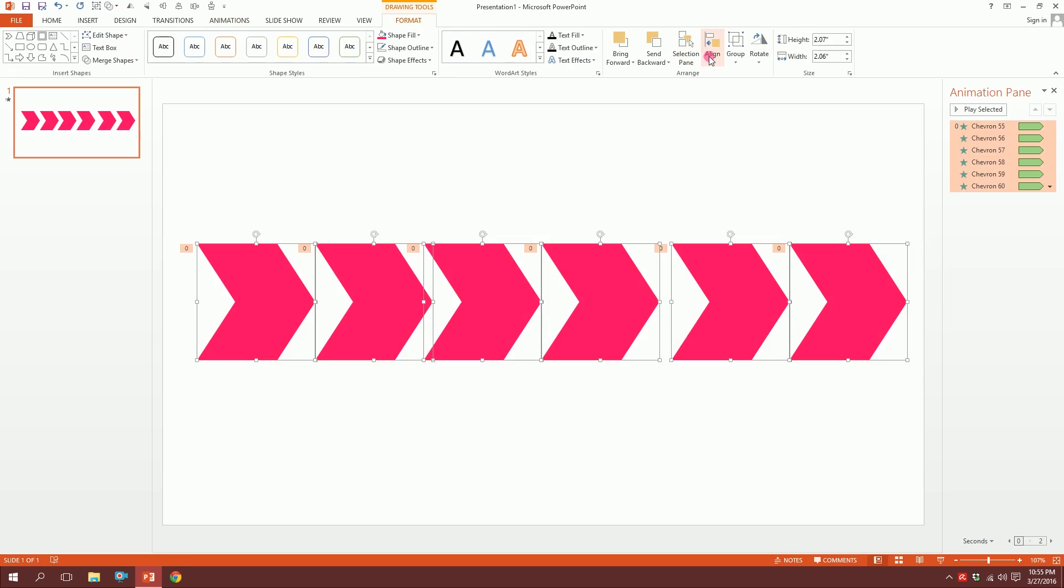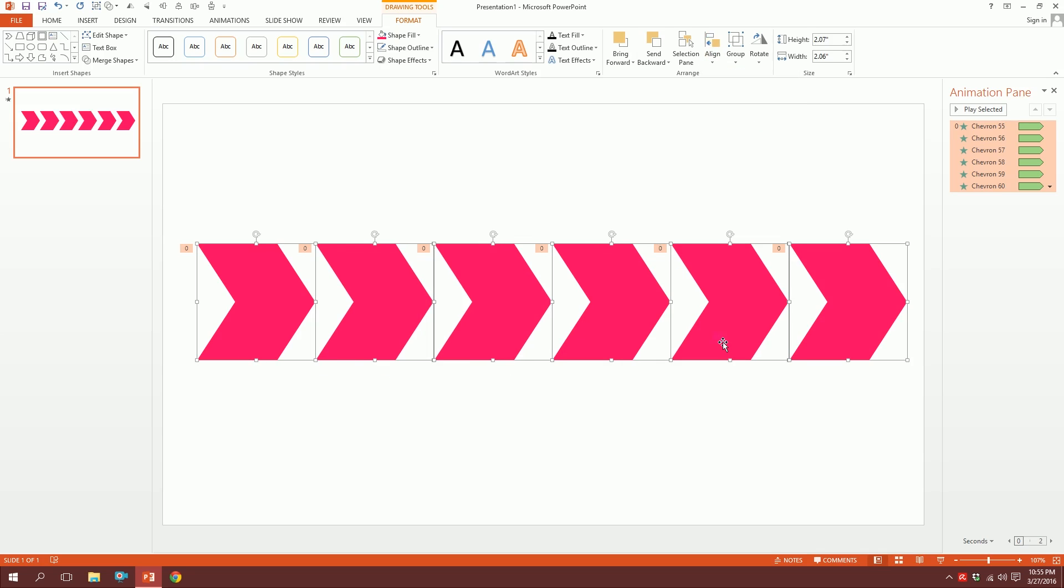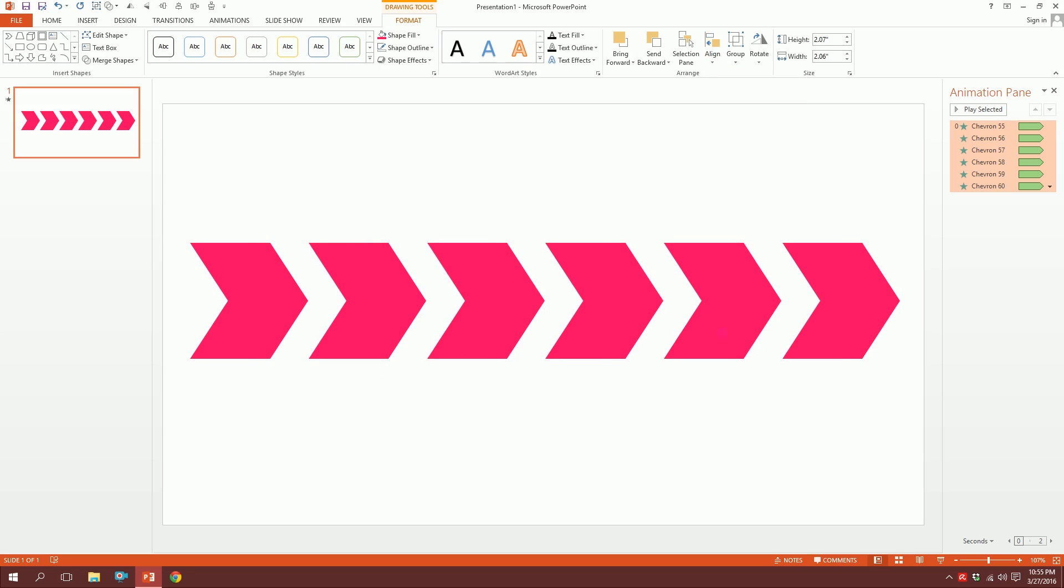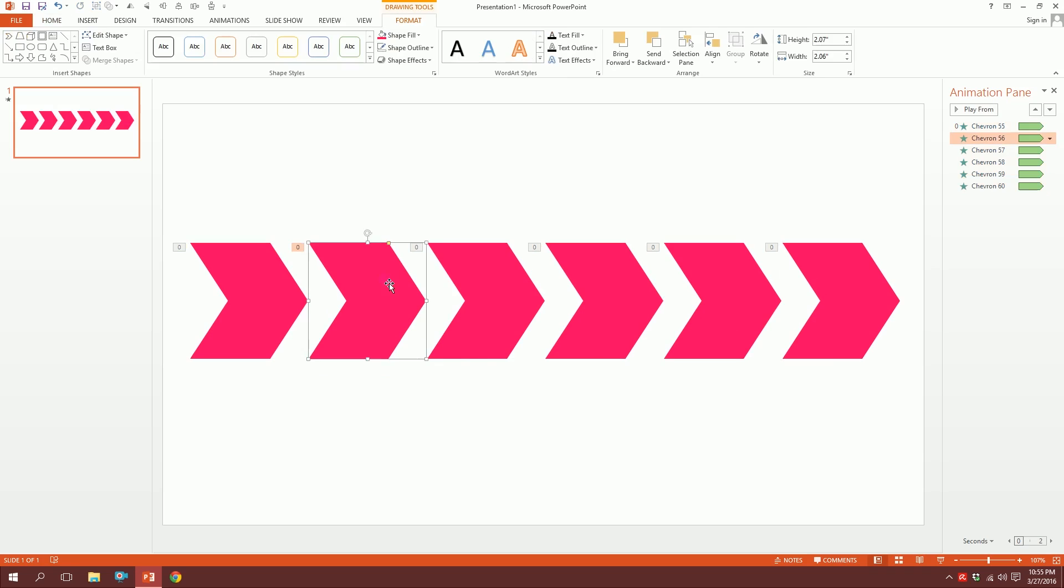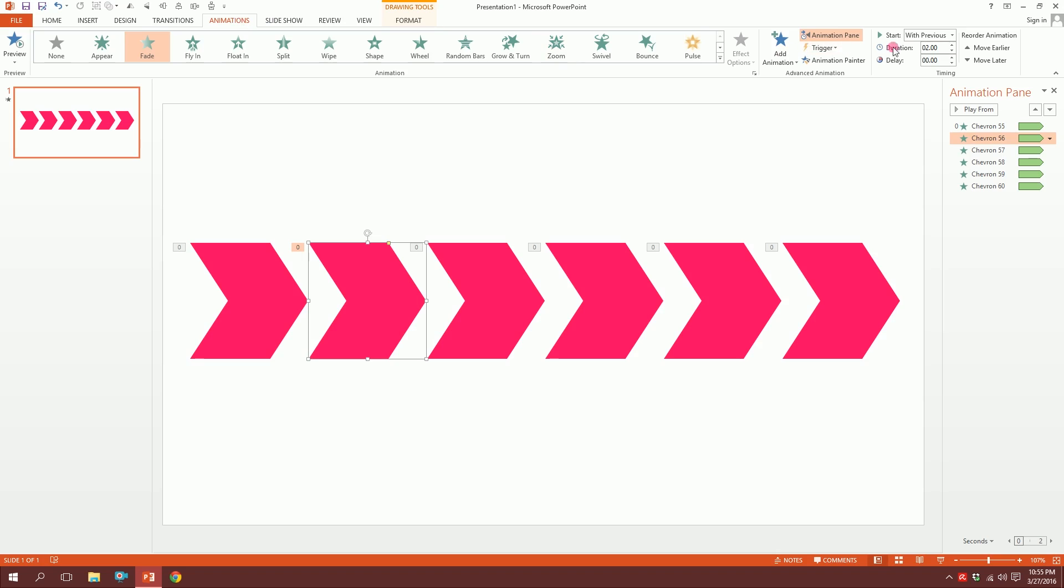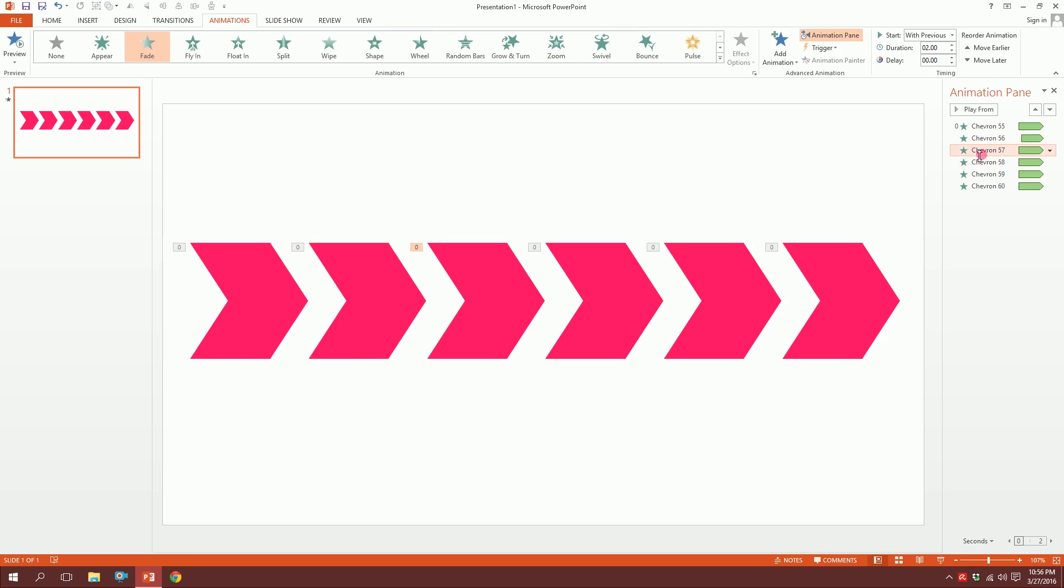Now click on this—this is the animation for the second object. Go to Animation and make it 0.25 second delay. Then click on the next one and make it 0.5 second delay. Click on the third one and make it 0.75 second delay, and for the fourth one make it 1 second delay. You see the point, right?